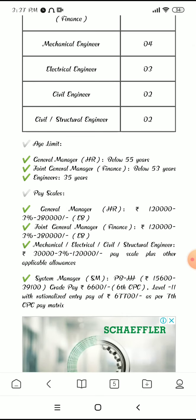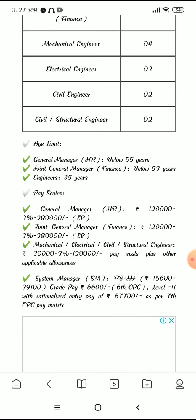If we talk about age limit: General Manager is 55 years, Joint General Manager is 53 years, and Engineers is 35 years.